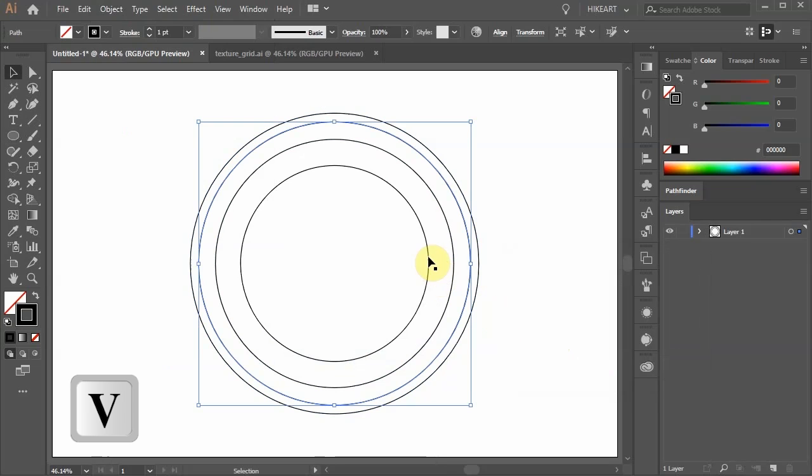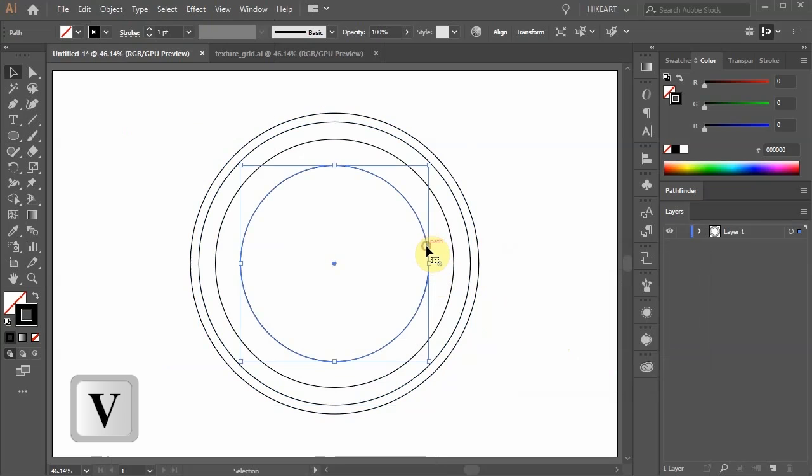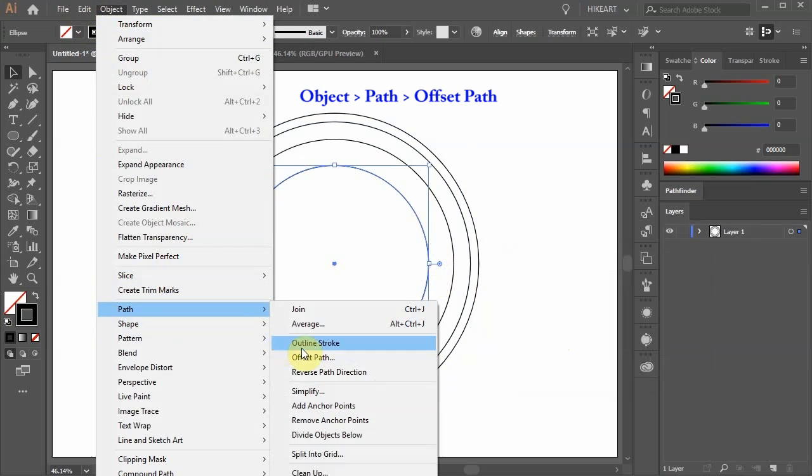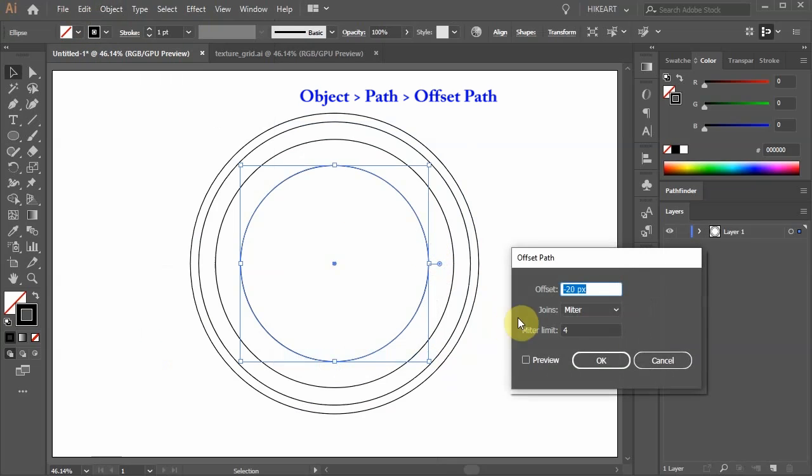Select the inner circle, go to Object, Path, Offset Path and change the offset to 20.